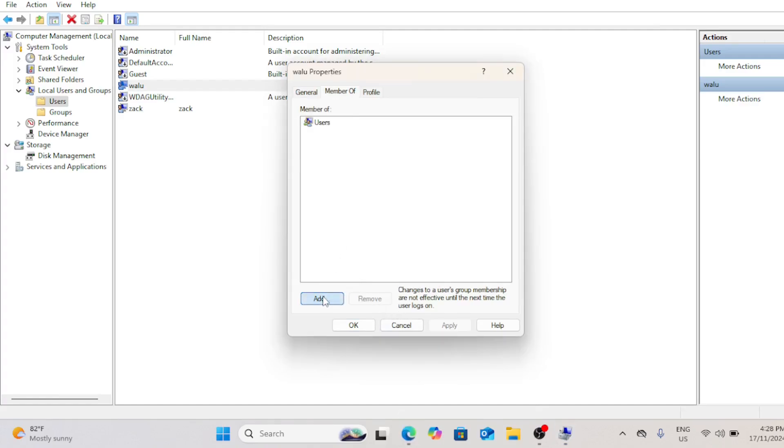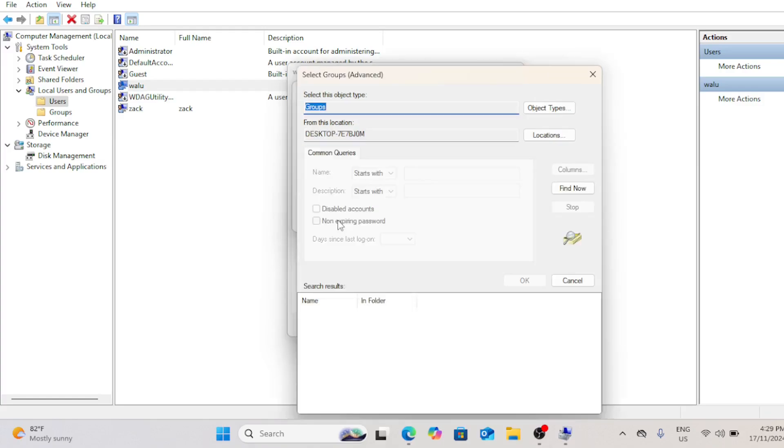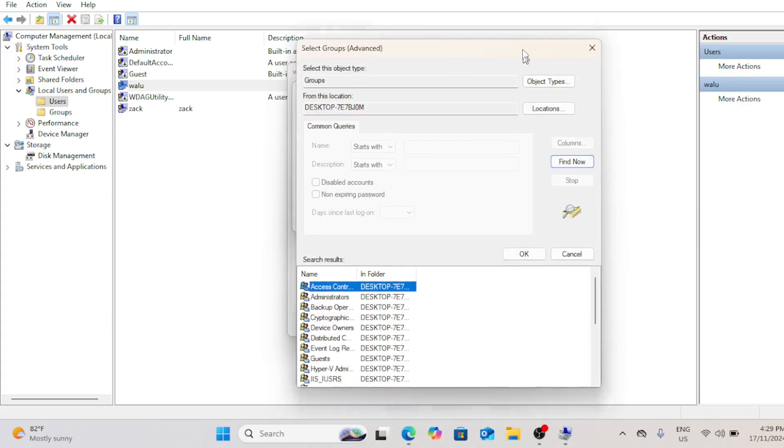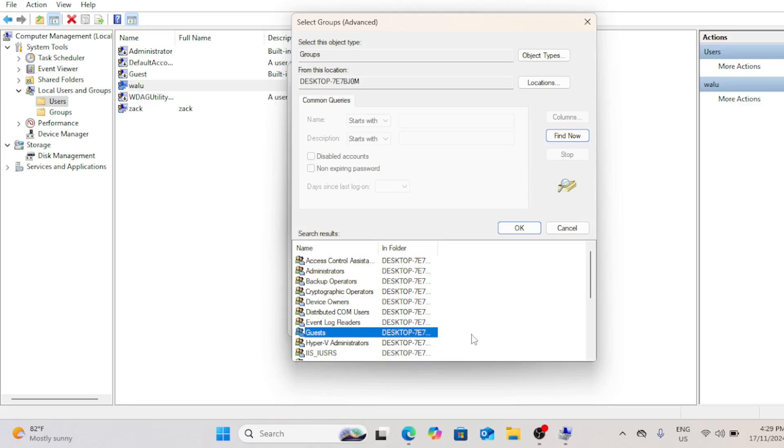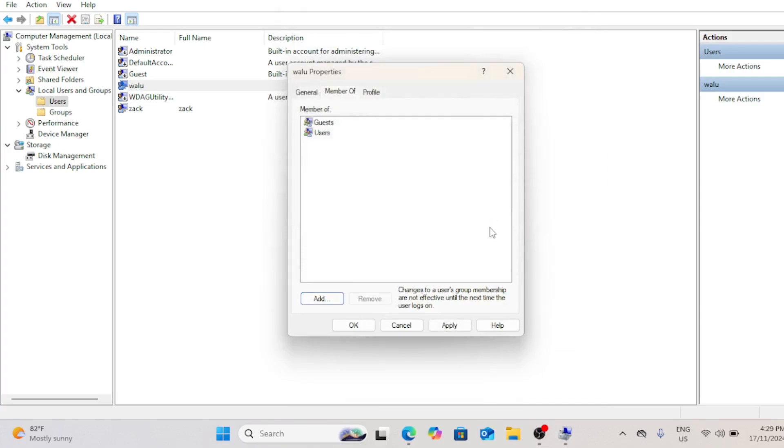Next click add, then advanced. Choose find now and then choose guests from the list. Select the users group and choose remove. Click apply and then OK.